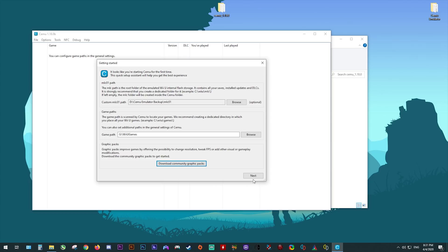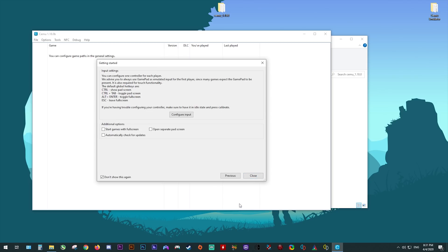Once you're finished, click the Next button and this is going to bring us to our input and additional options section. You can see here there are some tooltips on button prompts you can press in the emulator to perform specific actions. You can also map your input from here, however since it's a little bit unstable, I'm going to show you how to configure input in just a few moments in a different screen. Please also enable automatically check for updates and make sure that the Don't Show Again box is ticked, otherwise this getting started screen is going to pop up every time you launch the emulator.